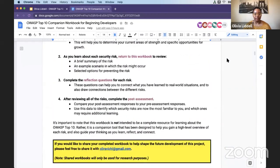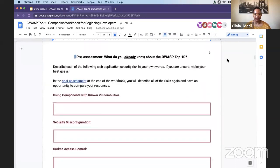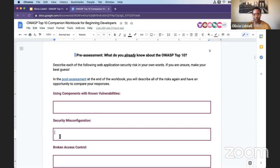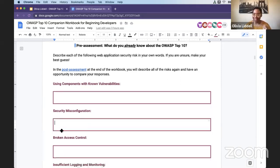I want to start here with this pre-assessment. This is the part I know can be a little bit challenging for learners because if you don't yet know anything about these topics, it can feel a little bit strange to say 'I don't know anything.' But please, I promise you, dig deep into your mind and write anything at all that you can think of about this. Because I guarantee if you do that, you're able to really reflect back on how far you've come.